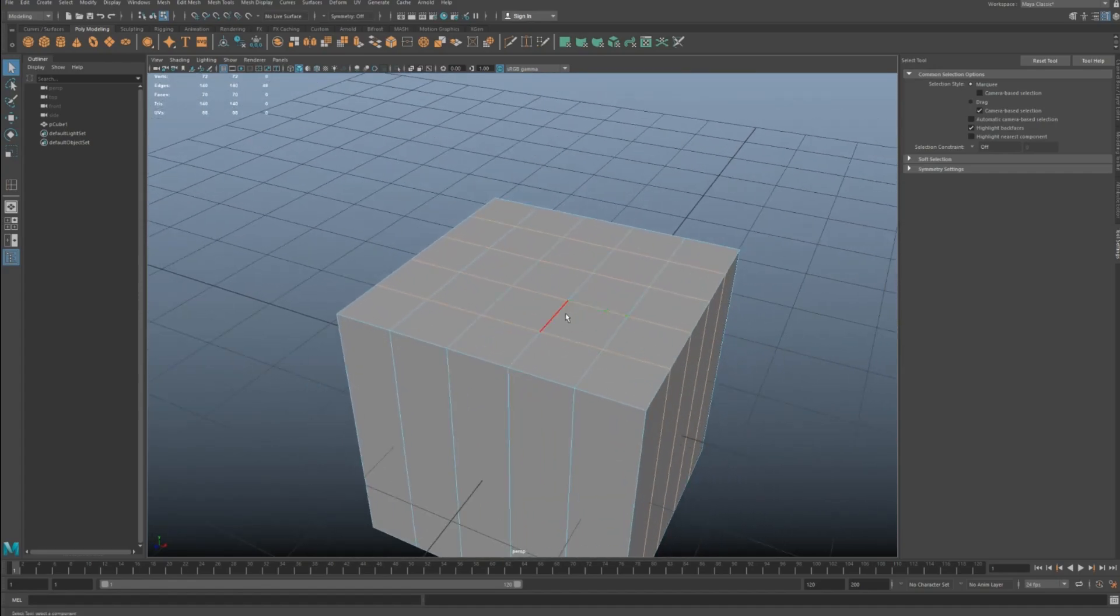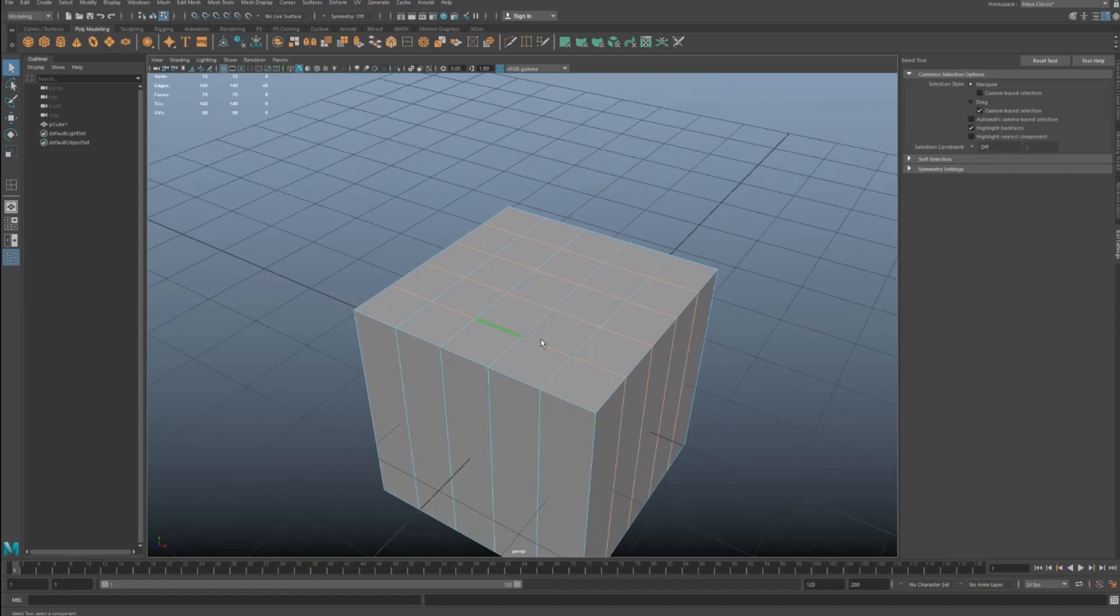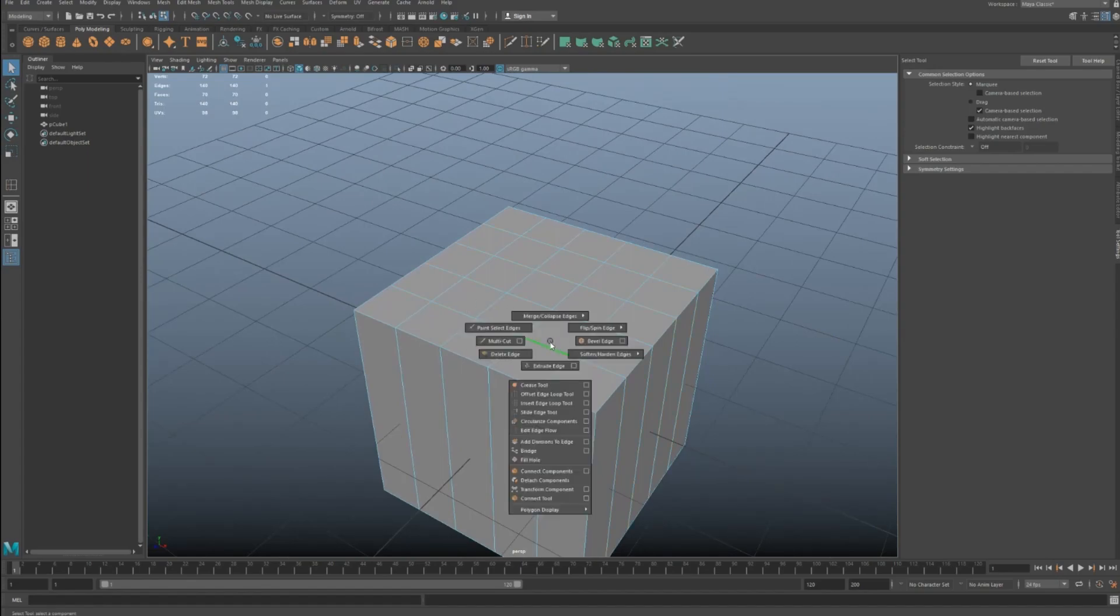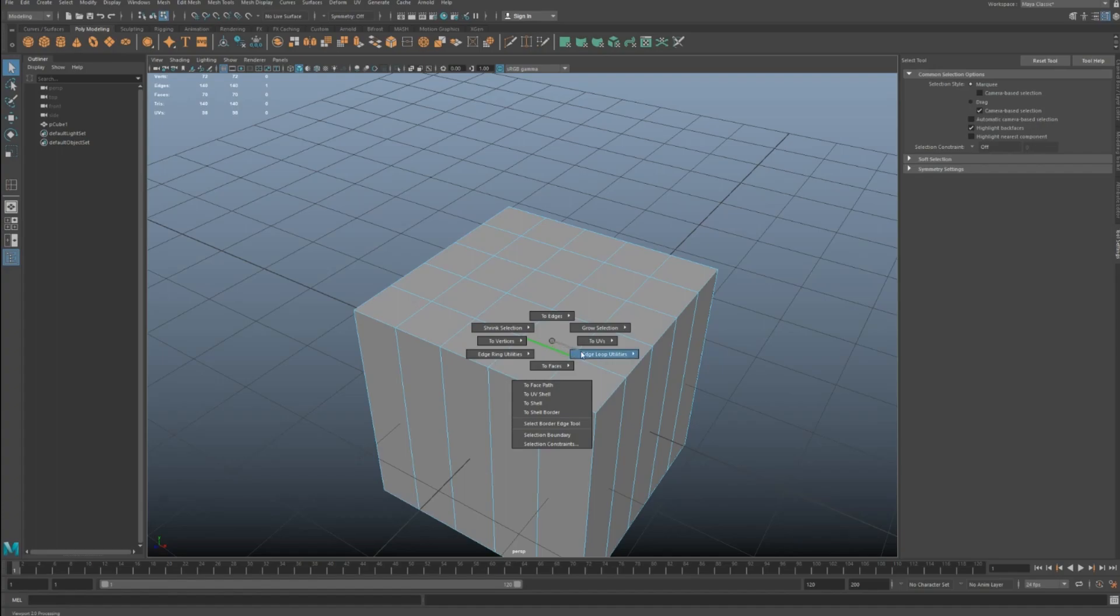So what two-edge loop and delete is, or two-edge loop is, if you select your edge, you hold control-right-click, you'll see this thing here called edge loop utilities, and if you go into that, you get two-edge loop and two-edge loop and delete. These are the two I always use.